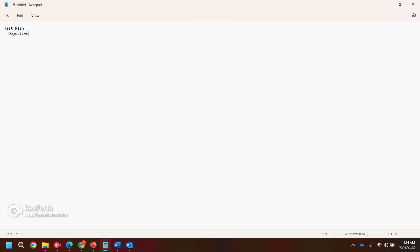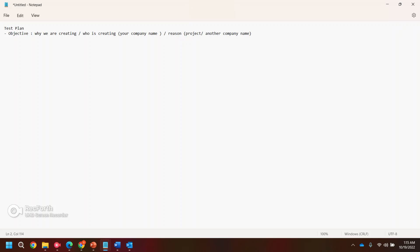The first thing is the objective — why exactly we are creating this test plan, who is creating this test plan, and for which customer we are creating it. When I say who, your company name, and what is the reason for creation. You can also specify the project name or the other company name if applicable.